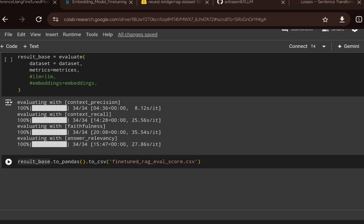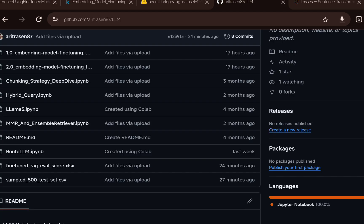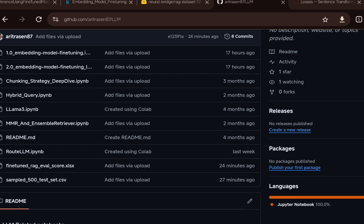You can then compare whether there is a lift in all four metrics using the fine-tuned model. For this particular dataset I saw a slight improvement, but not much. These types of experiments are very specific to the dataset, number of parameters, number of epochs, and how you train the model. This is just an idea to show how you can fine-tune an embedding model for your RAG use case — try different models and see if you get a lift. Let me know your results in the comments. Thank you, see you in the next video.